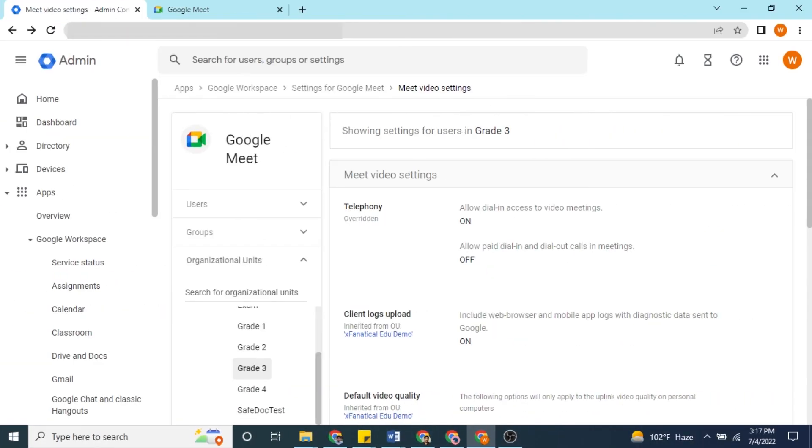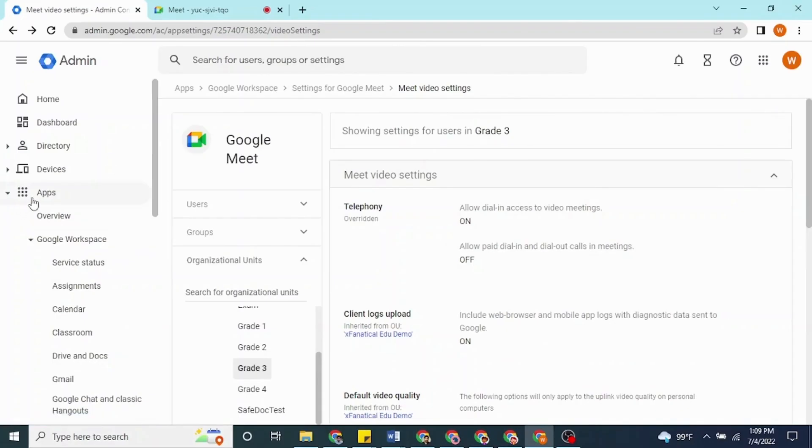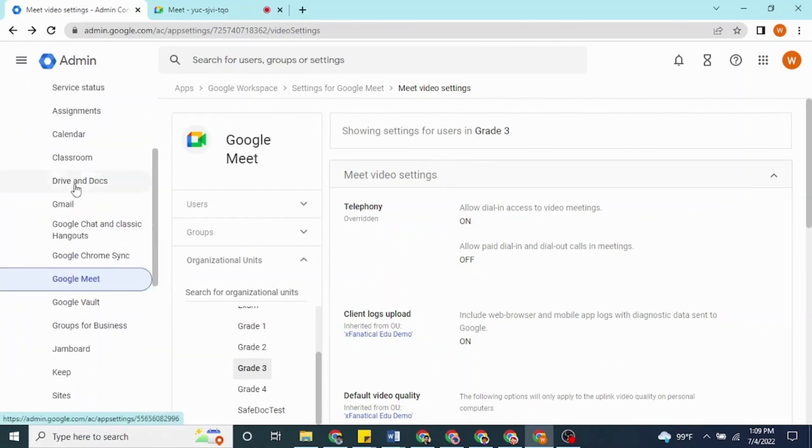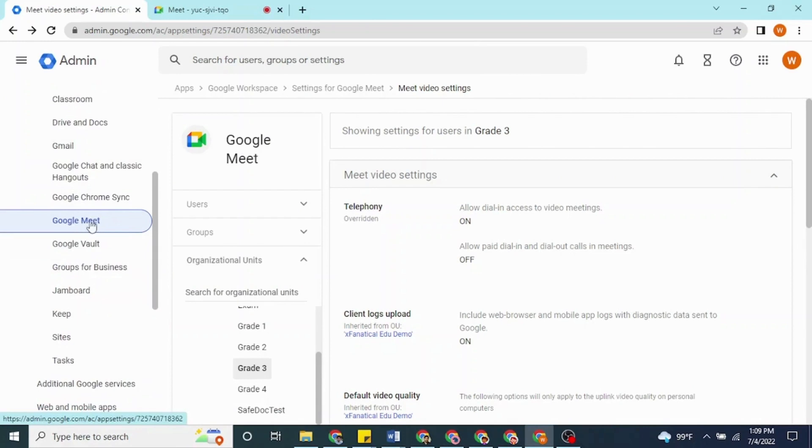Admin Console also provides an option to disable the phone information for organizational unit due. You can find it in the following order of menu. Go to Apps, then Google Workspace, then Settings for Google Meet, then Meet video settings, then Telephony, then Allow dial and access to video meetings.